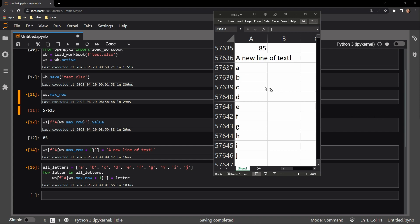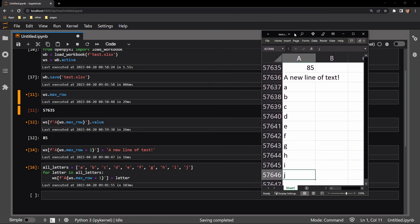All you have to do is access the max row attribute of the worksheet object. And if you want to add data to the following rows, you can use the attribute and increment it up accordingly.